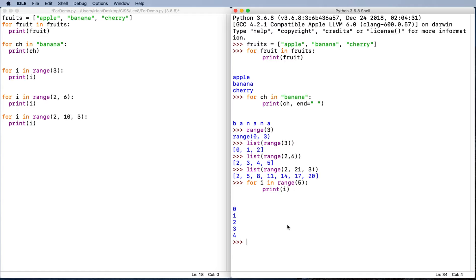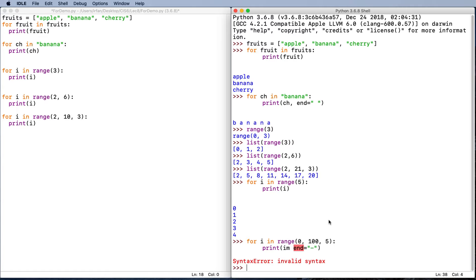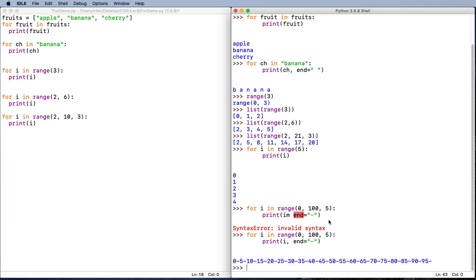One last example: for i in range, let's say from zero to 100 and the step is five. Then we can say print i end with, let's try this, end with something else this time. Let's do a dash. So zero, five, 10, 15, all the way to 95. Notice that 100 is not included in this number.